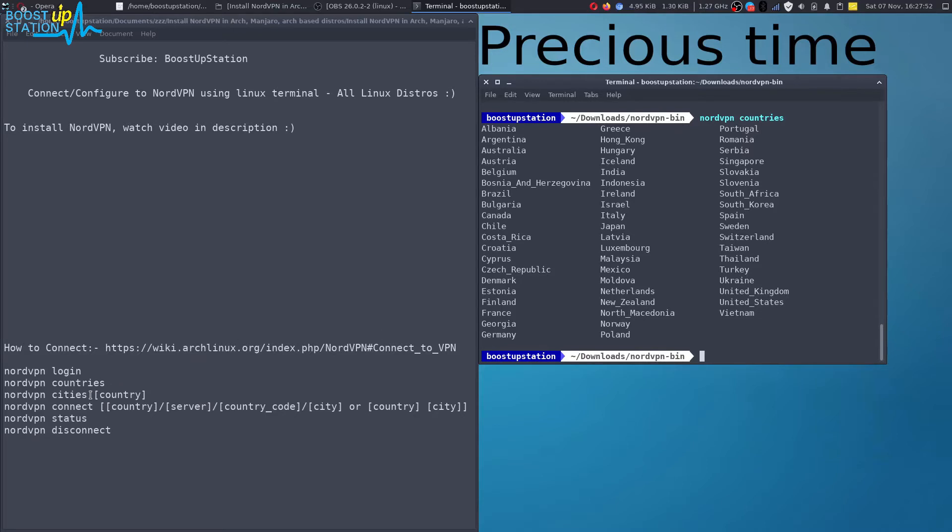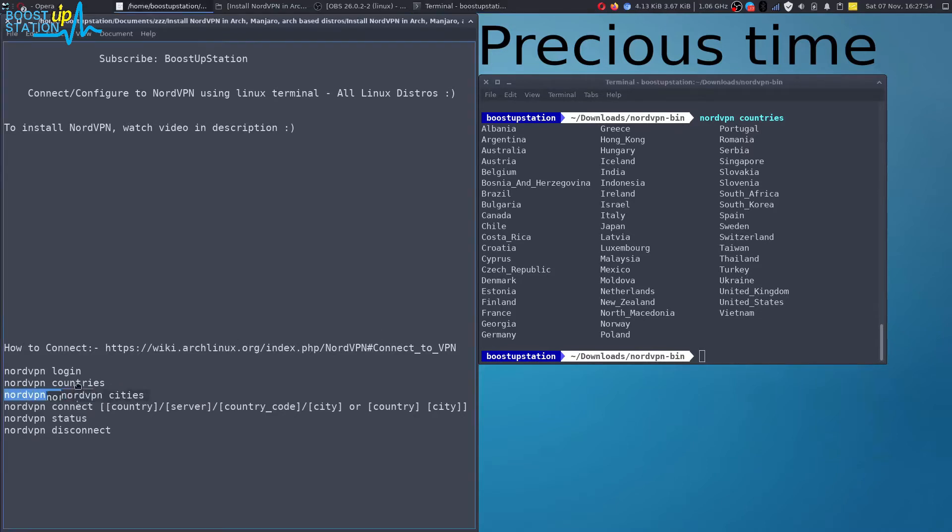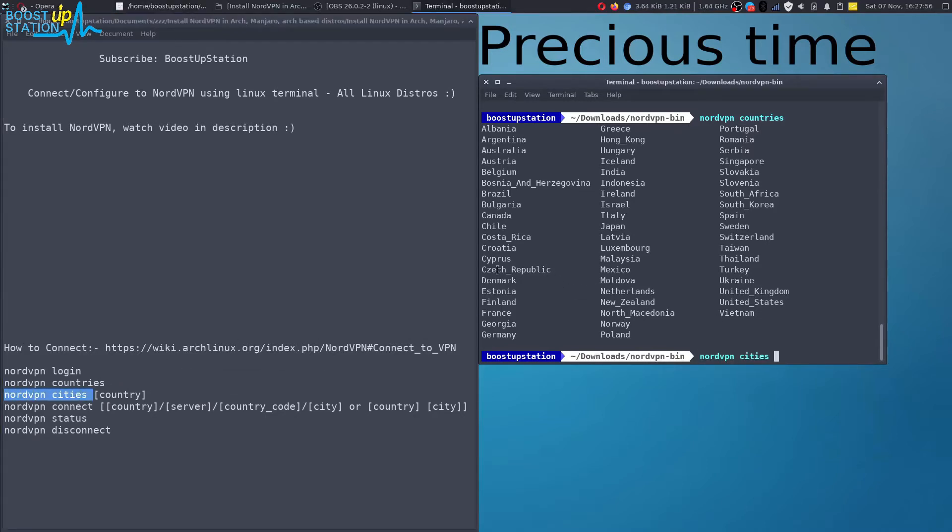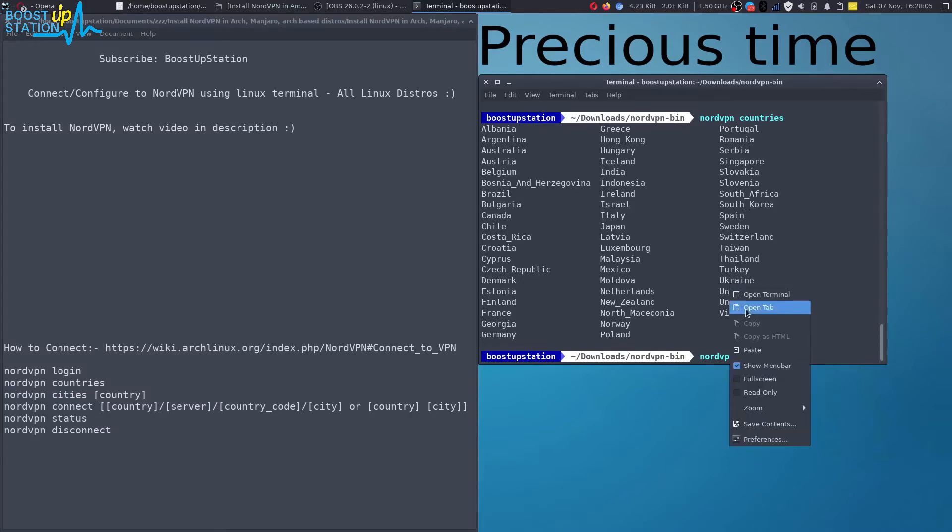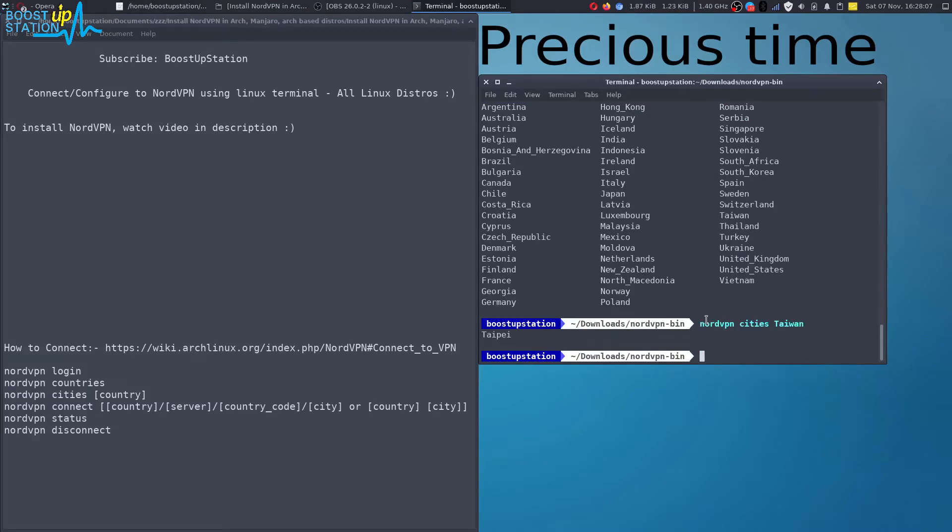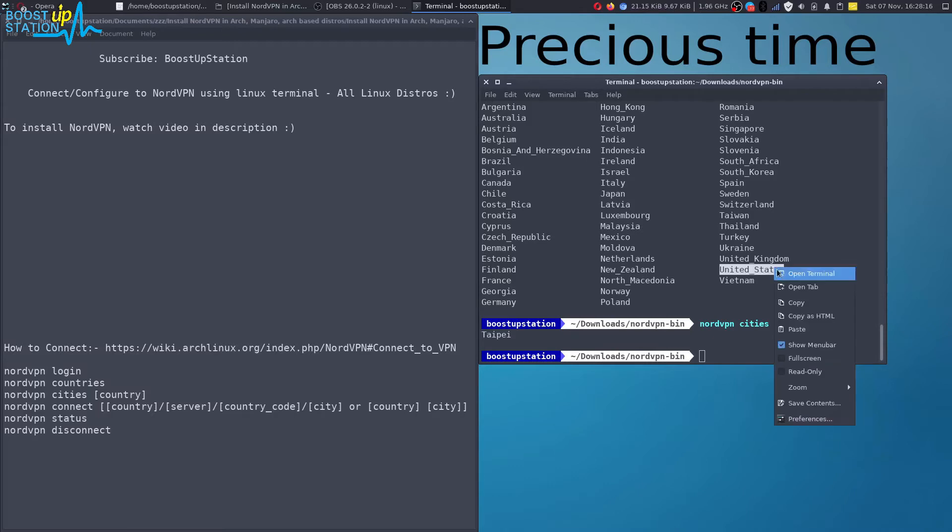After cities, I will be typing the name of one country. Let's say Taiwan. I want to connect to this country. Copy and paste it and press enter. It is only listing one city here. Let's go for the US, United States.